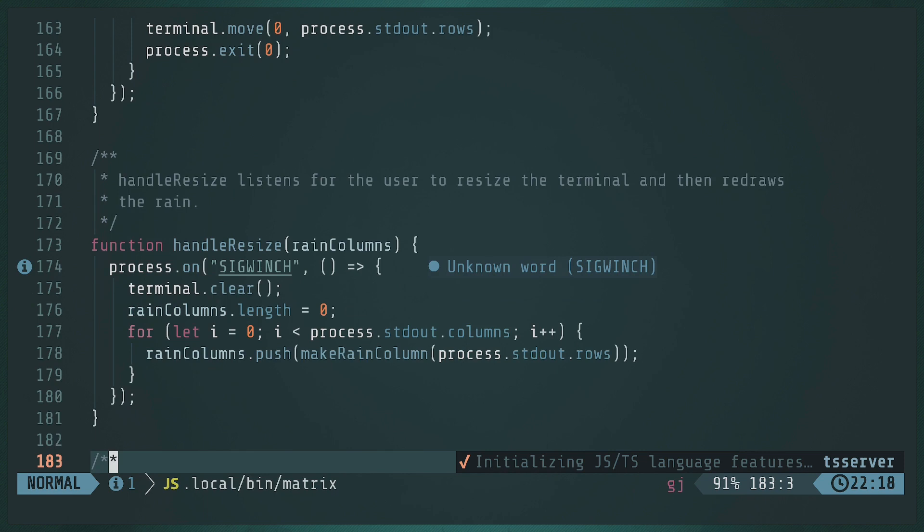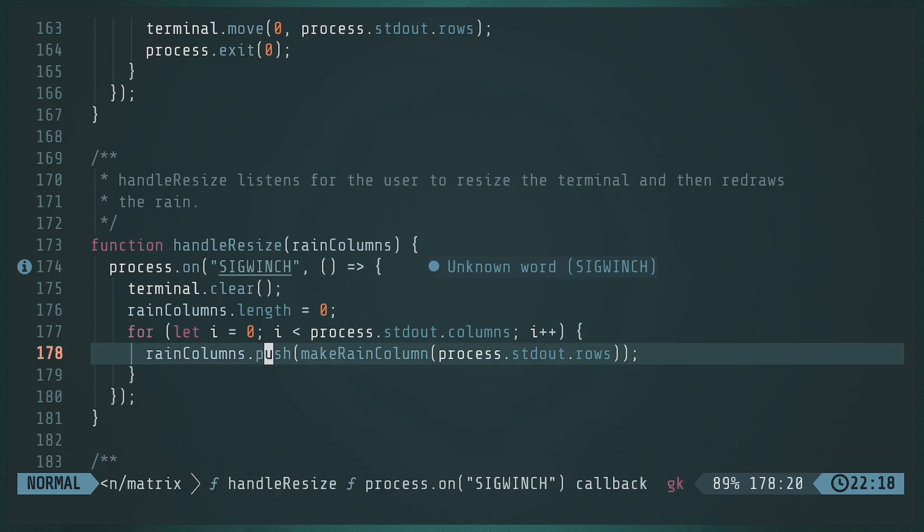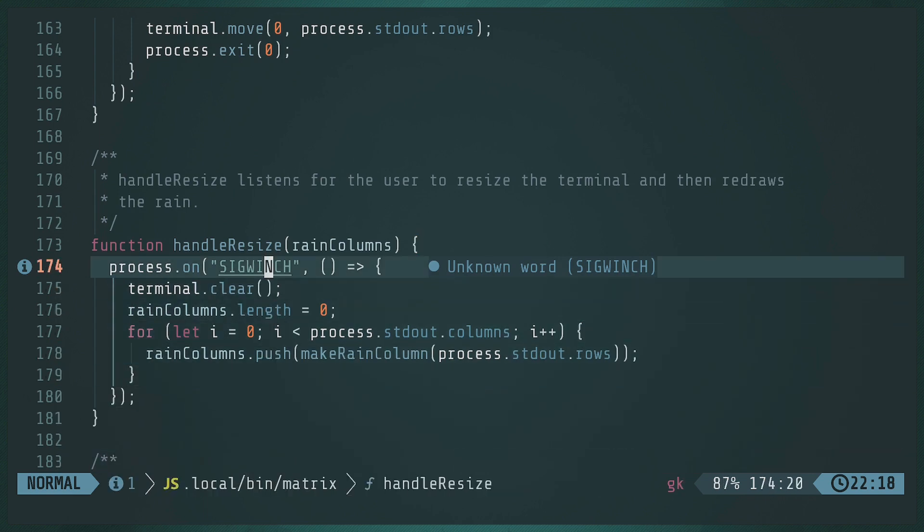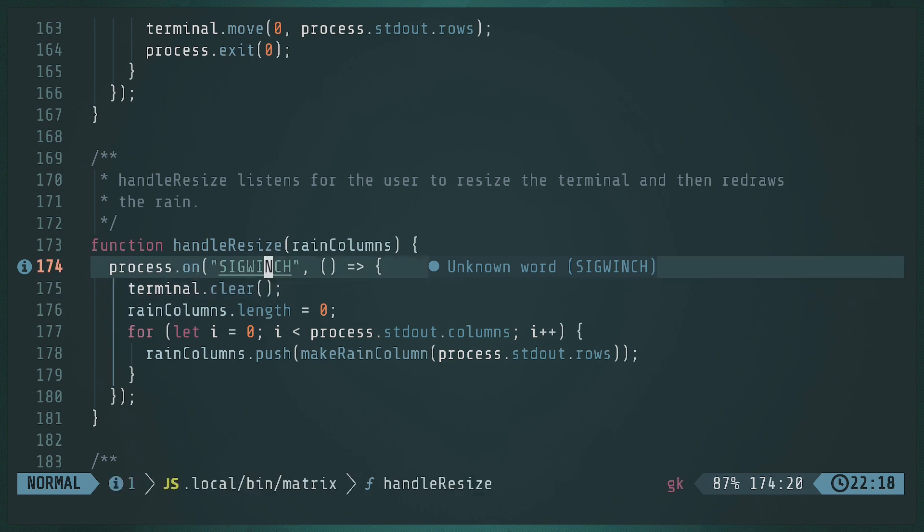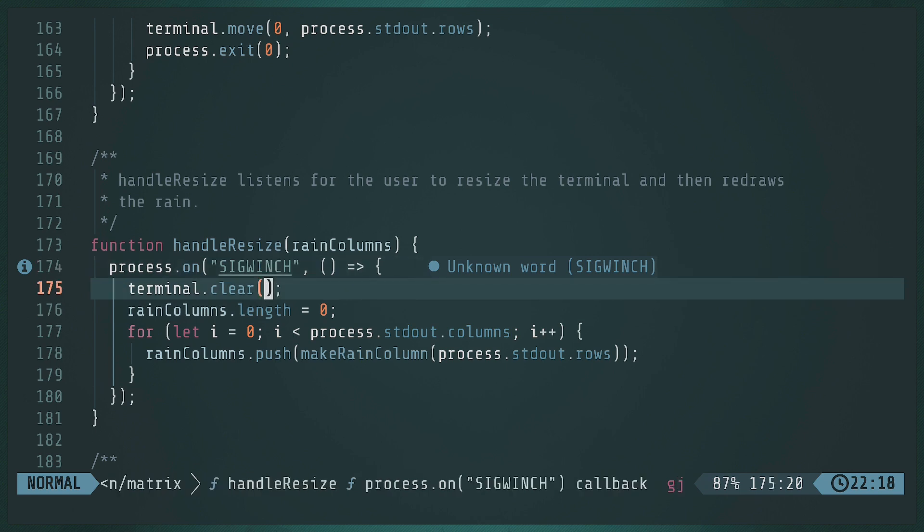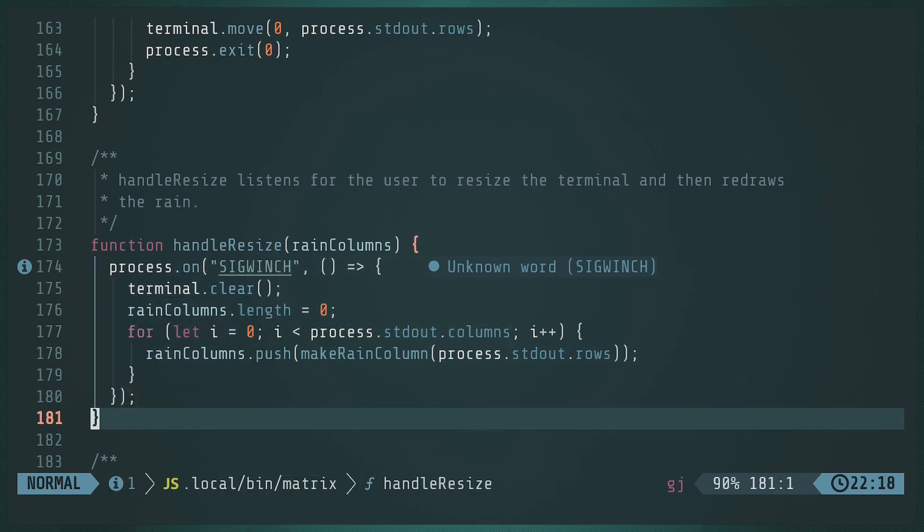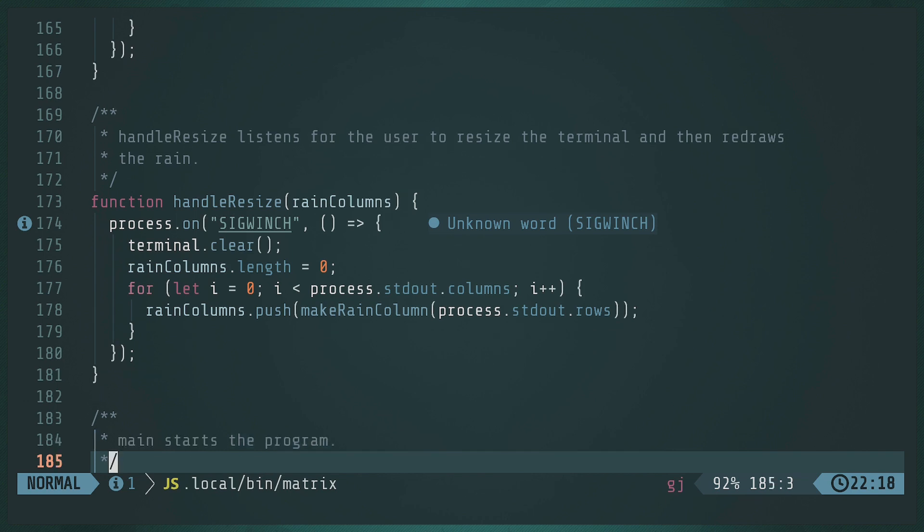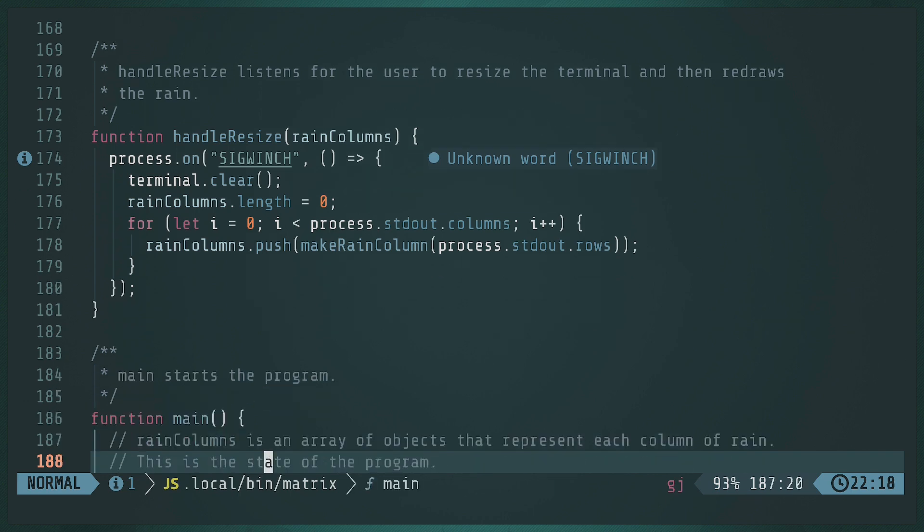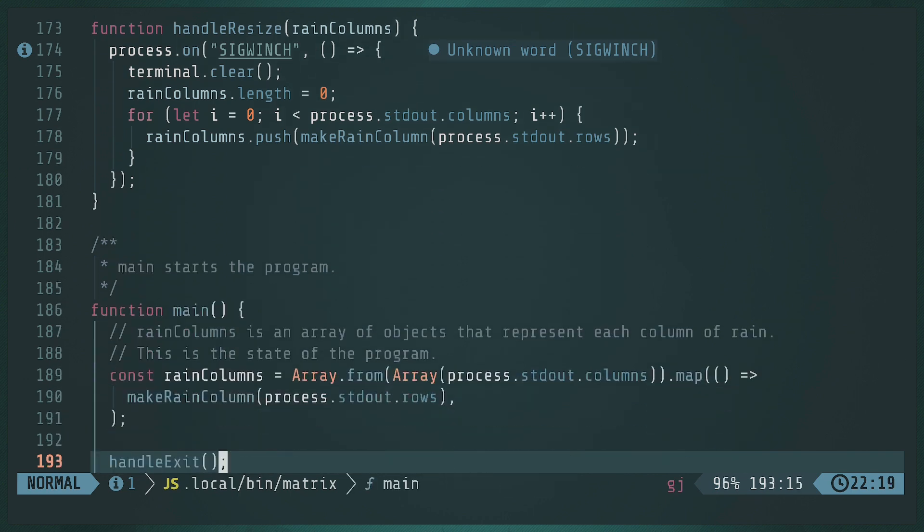Another thing I do is I handle the SIG win, which I think is a signal window change. So resizing the window will reset the columns and the rows just so things don't flow out of bounds and look terrible. Yeah, apparently this doesn't work on windows, but I am currently on Linux. Probably not for long. I'm probably going to switch over to a Mac more on that someday, maybe.